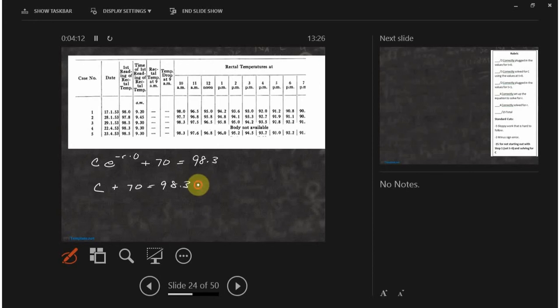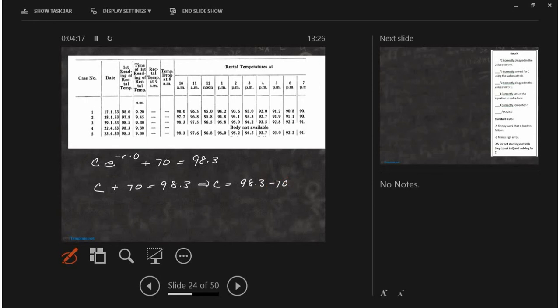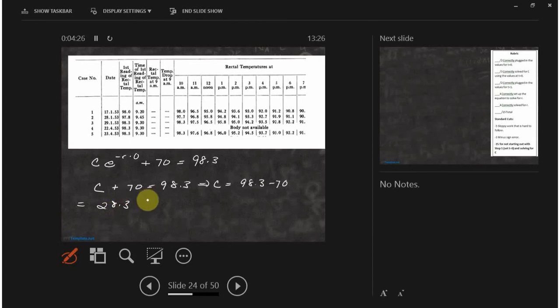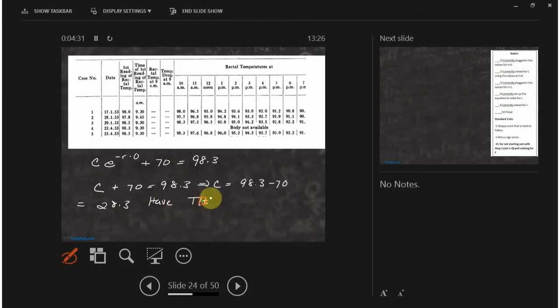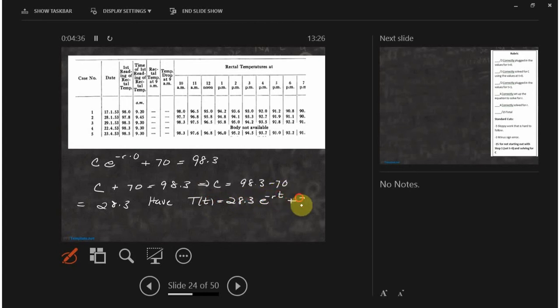C is equal to 98.3 minus 70. And I think you get something like 28.3 from that. So that gives you your C. So now what you have is you have this model. 28.3 e to the minus rt plus 70. You still have one letter there. You have the letter r. R is... T is time.